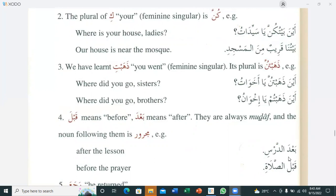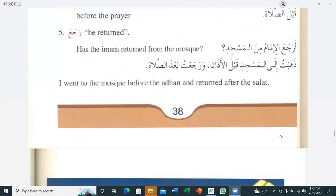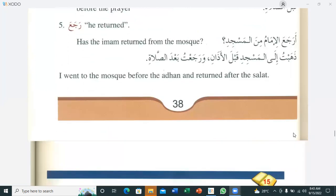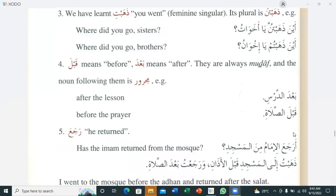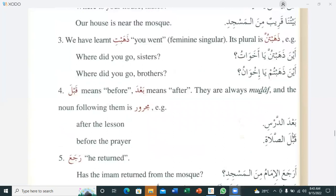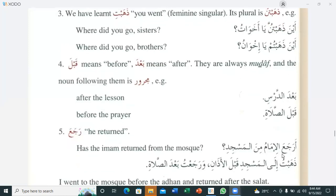Are there any questions? A student asks about 'zahabta' being mudhaf. The teacher clarifies: 'qabla' and 'ba'da' make a word mudhaf. In the sentence 'ba'da addarsi', 'ba'da' is mudhaf and 'addarsi' is mudhaf ilahi. In the next sentence, 'qabla' is mudhaf and 'assalati' is mudhaf ilahi.